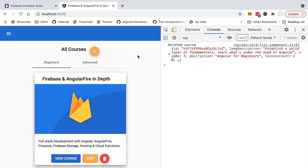Firestore security rules are the key ingredient that makes this solution work from a security standpoint. They are a series of declarative configuration security rules that we are going to learn how to write throughout this course. They allow our backend - which is the Firebase server that we didn't have to write ourselves - to decide if a given read or write request should go through or not. This means that all we have to do is write the client-side code and a series of declarative rules and deploy them to our Firestore server.